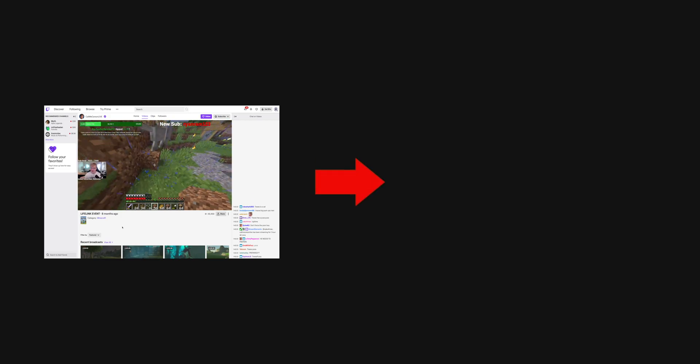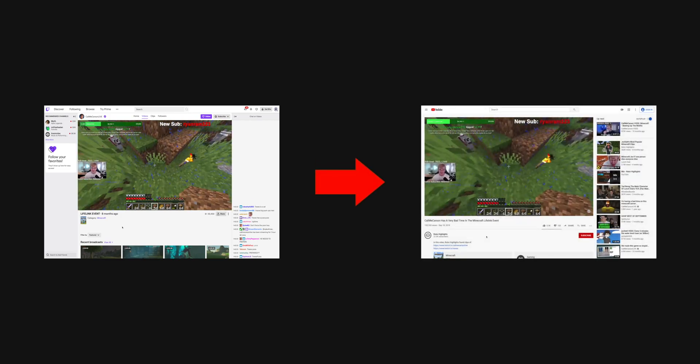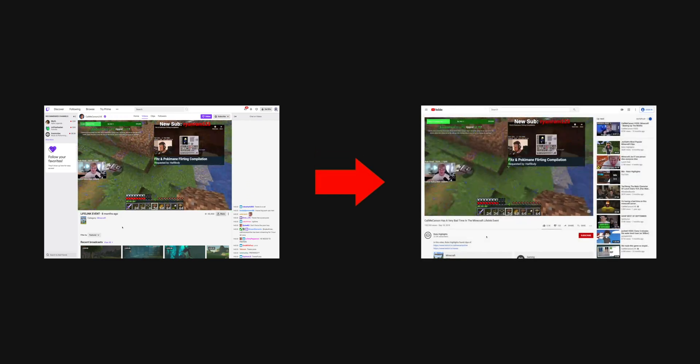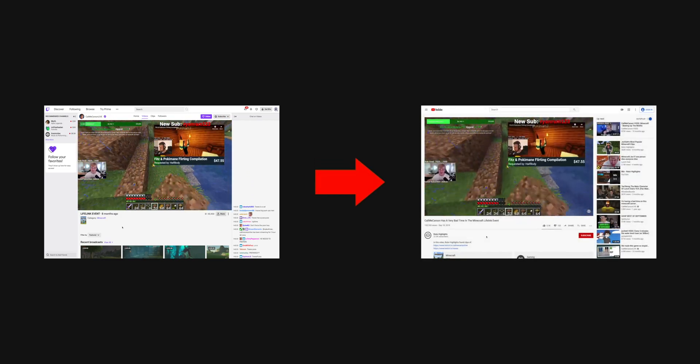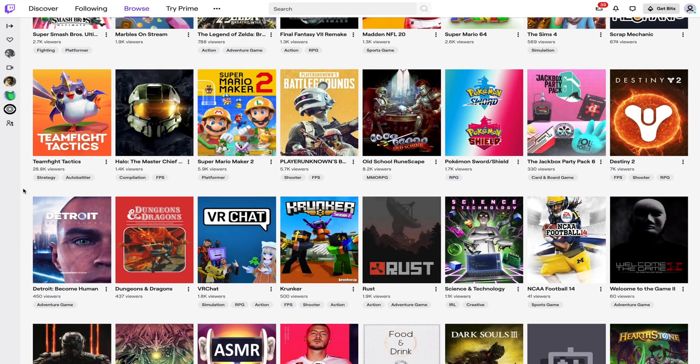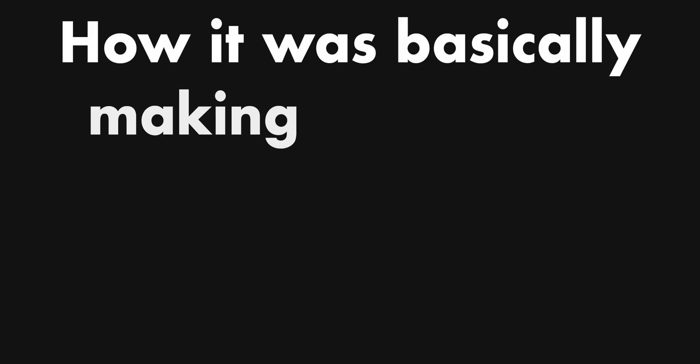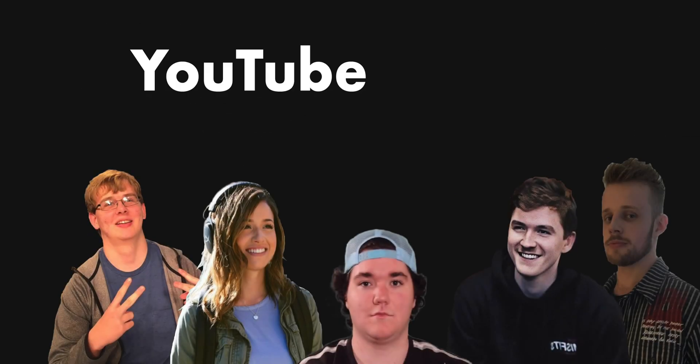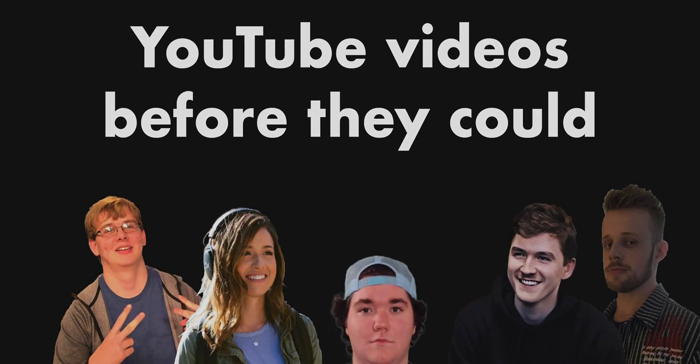People started bringing up how I kept having it make highlights about a single stream instead of highlights about a specific game, and how it was basically making streamers' YouTube videos before they could. I started to agree with them, so I eventually decided to stop the uploads to think about things.